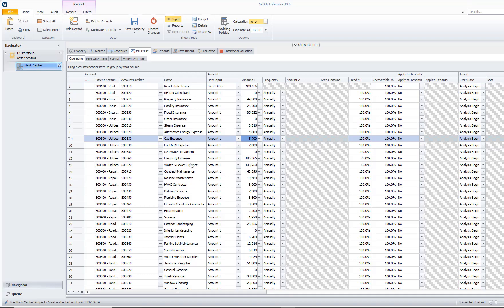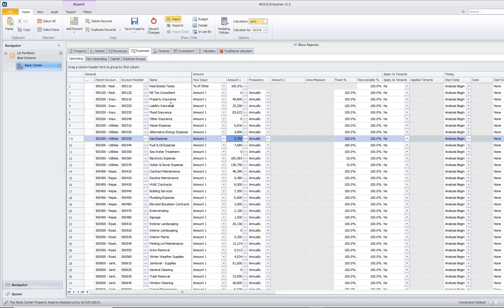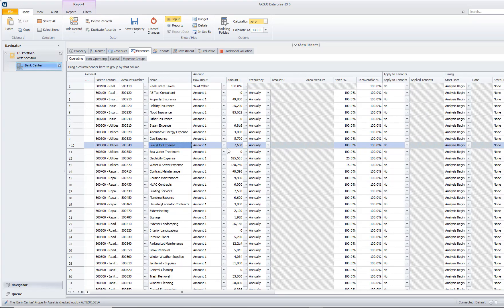When we are entering in expenses, we can assign account numbers. You can see that I have different account numbers assigned. Then we can go in and enter in the expense name. We can choose our how input, which is simply our unit of measure.